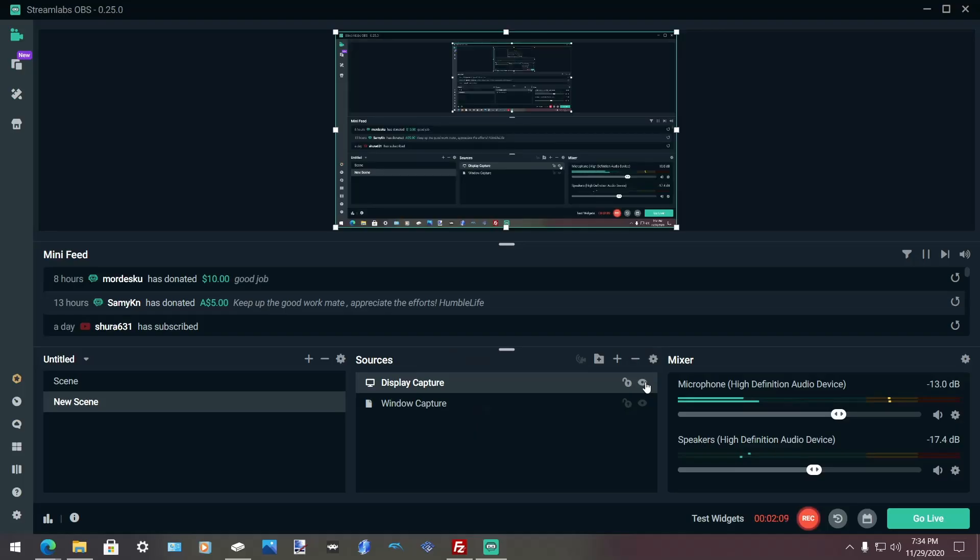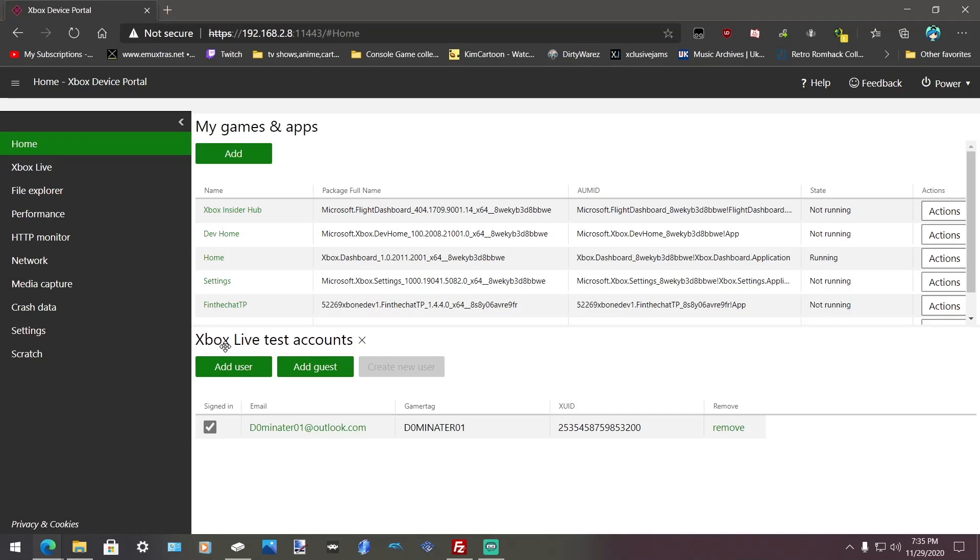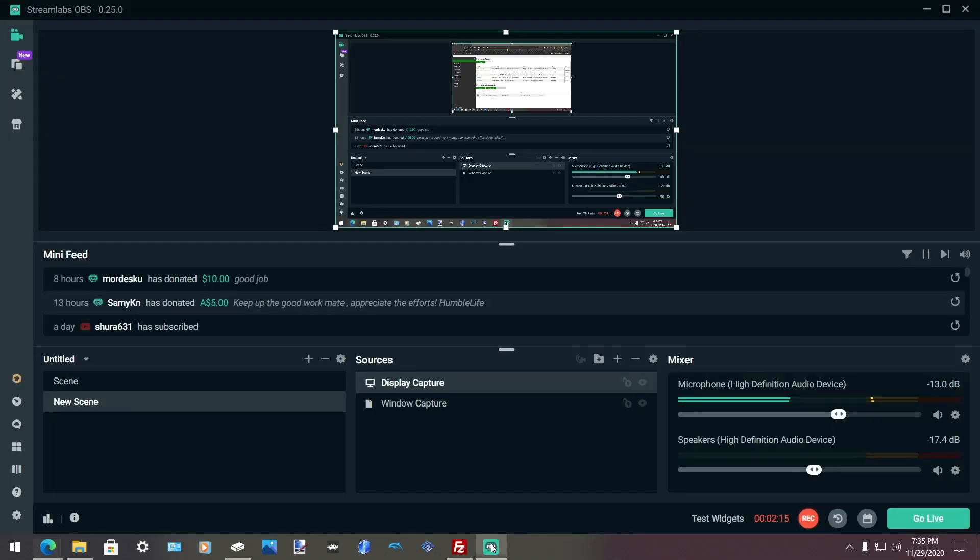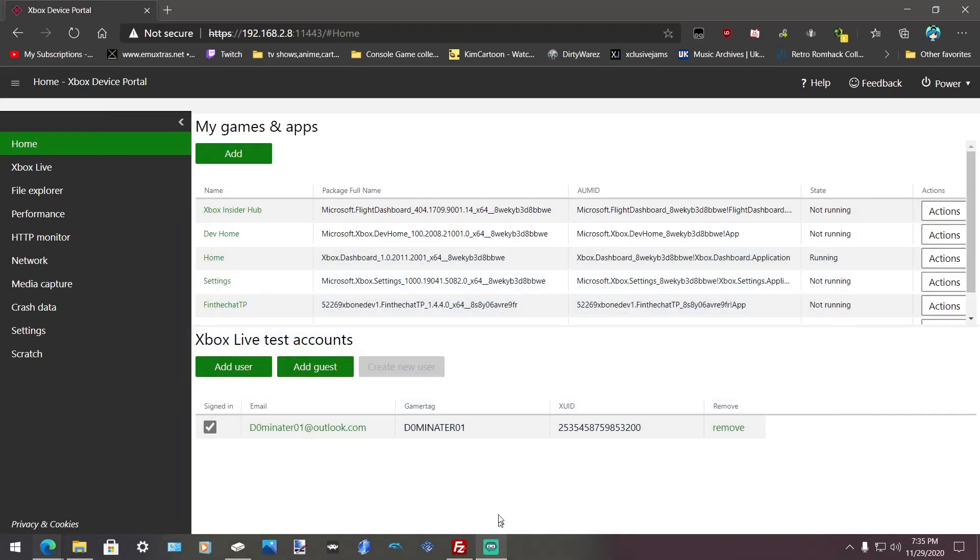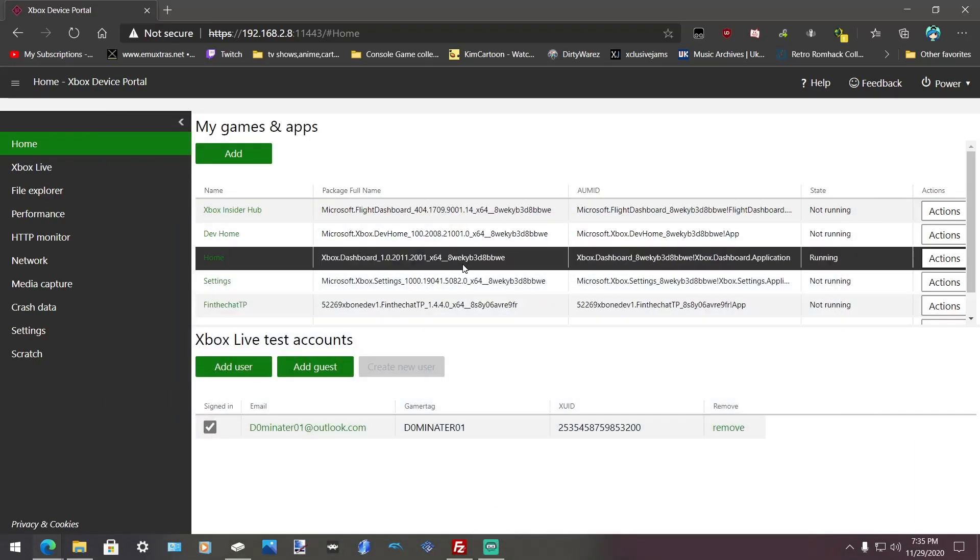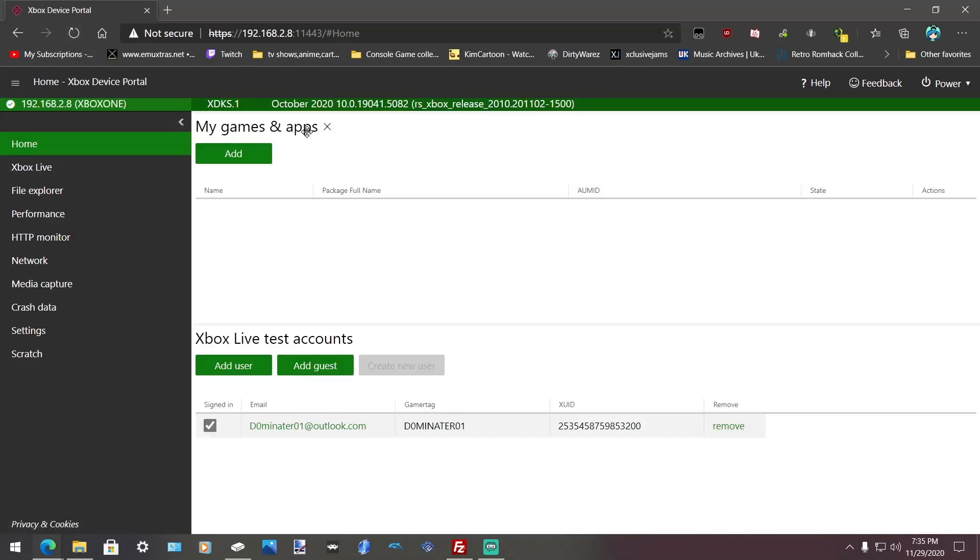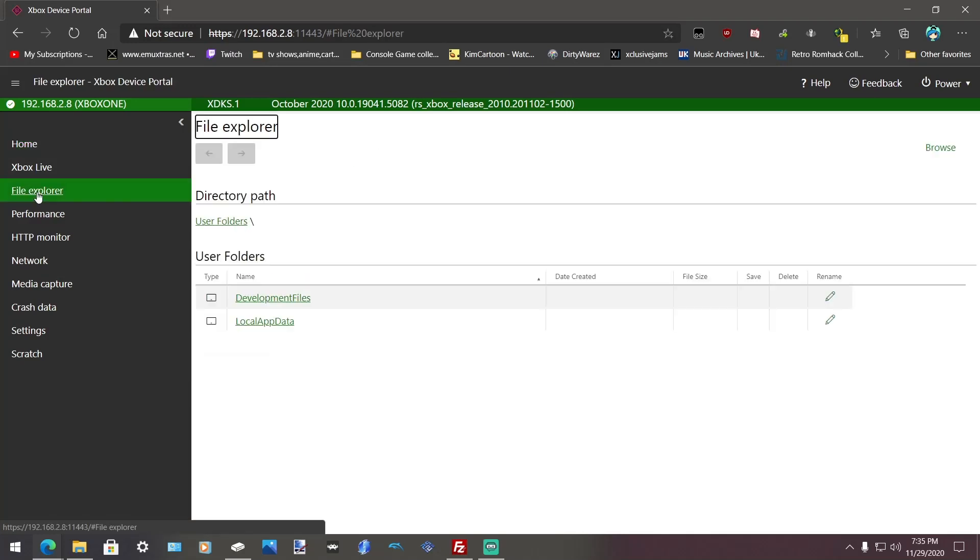Now I'm going to switch over to my PC and bring up device portal. Alright, hopefully you guys can see this. Yes, it looks like it. Okay, first thing you want to do, connect to your IP. Remember it's a local. Go to file explorer. Go to browse.